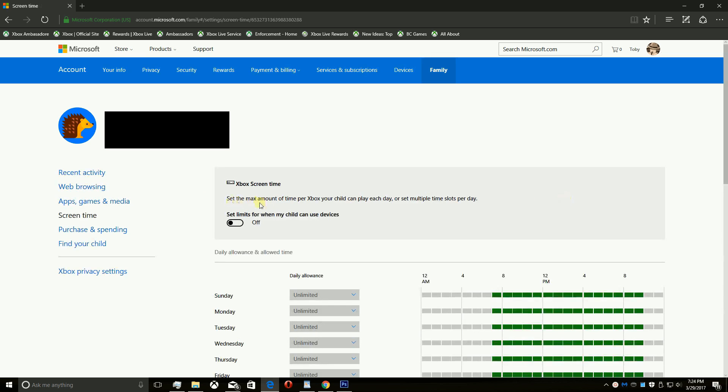Next to set limits for when my child can use devices, click the toggle to turn the family timer on or off.